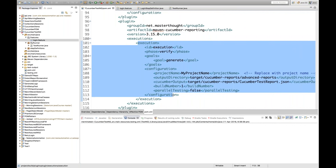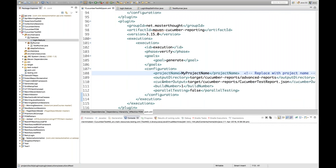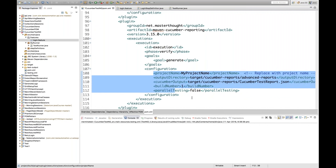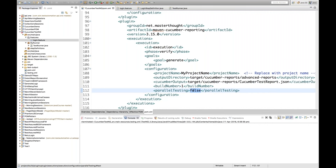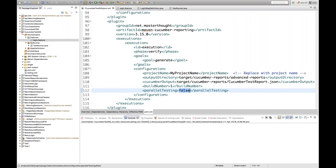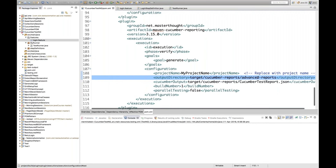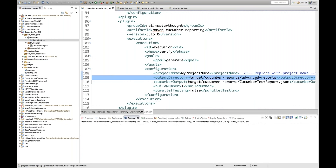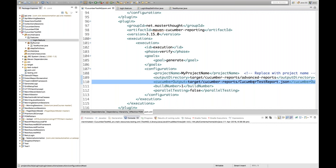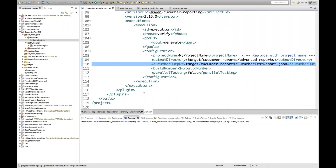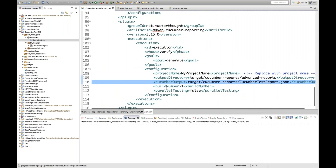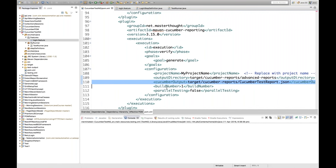No need to remember the code - just remember the plugin name, maven-cucumber-reporting, and copy-paste all the configuration. I don't want any parallel testing so I set it to false. I want to generate an advanced HTML report in a specified directory, and a JSON report - cucumber-test-report.json. Once the plugin is done, that's the overall pom.xml file. I'll share the complete project on my Git.